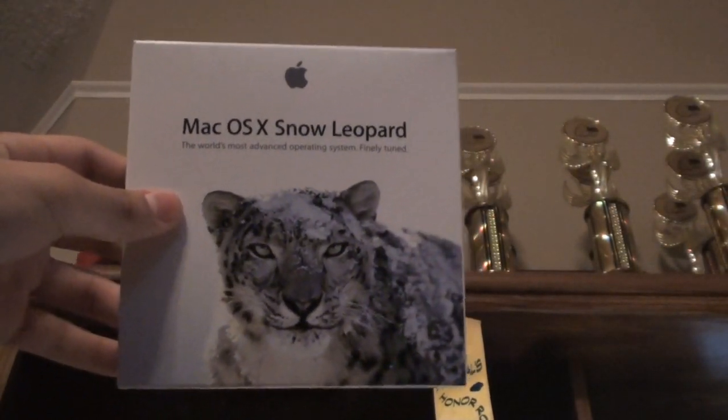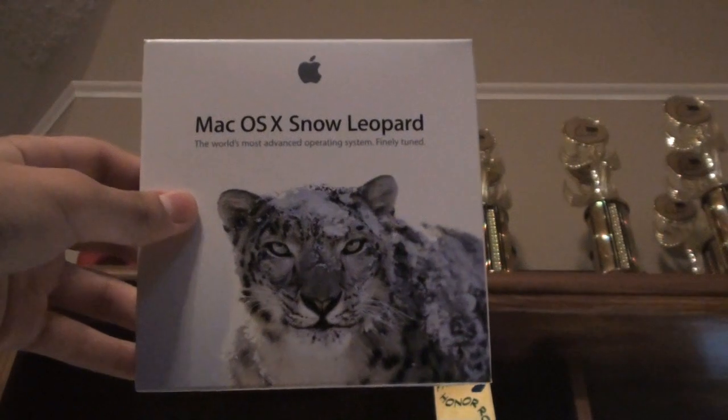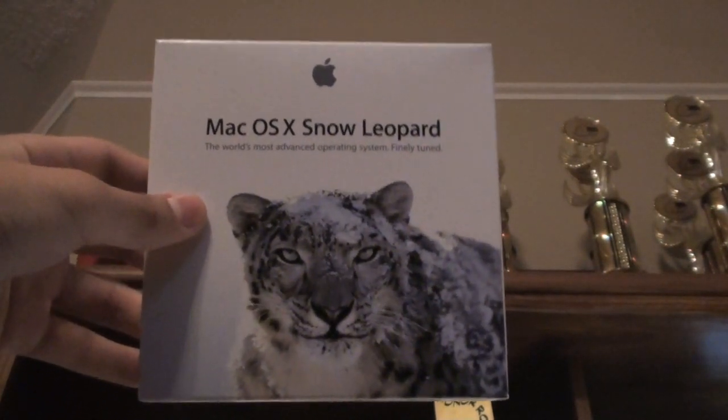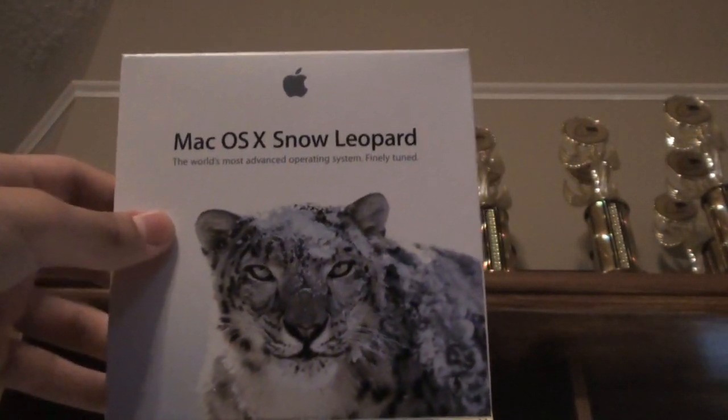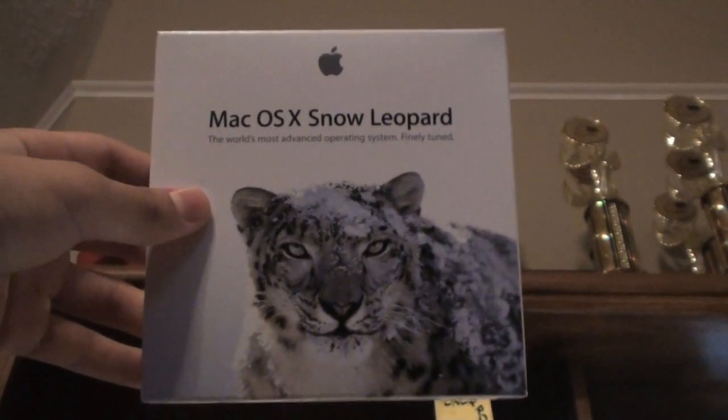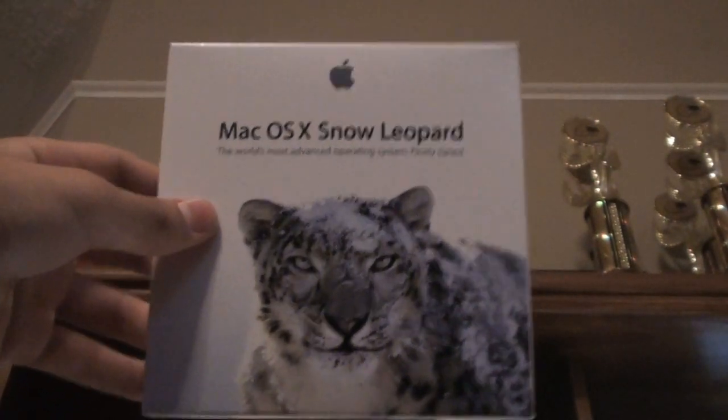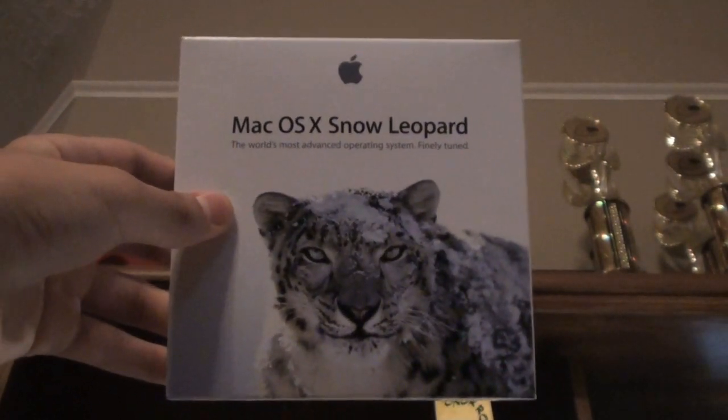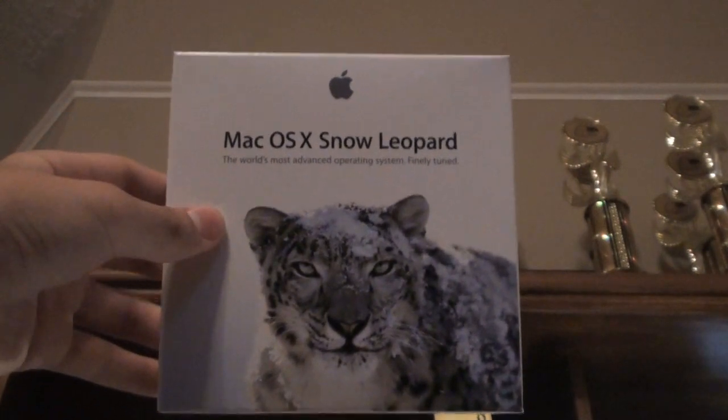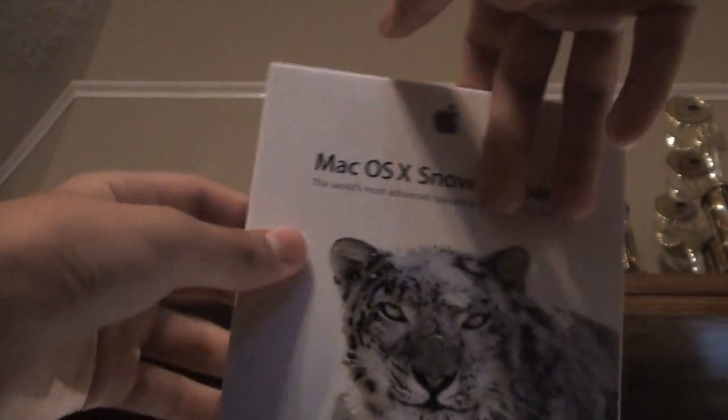Alright, so I have with me the latest version of Mac OS X that came out last Friday, Snow Leopard, which is pretty much a more finely tuned version of Mac OS X Leopard, building on a lot of key features, and it's entirely written in 64-bit. So, let's go over the packaging.